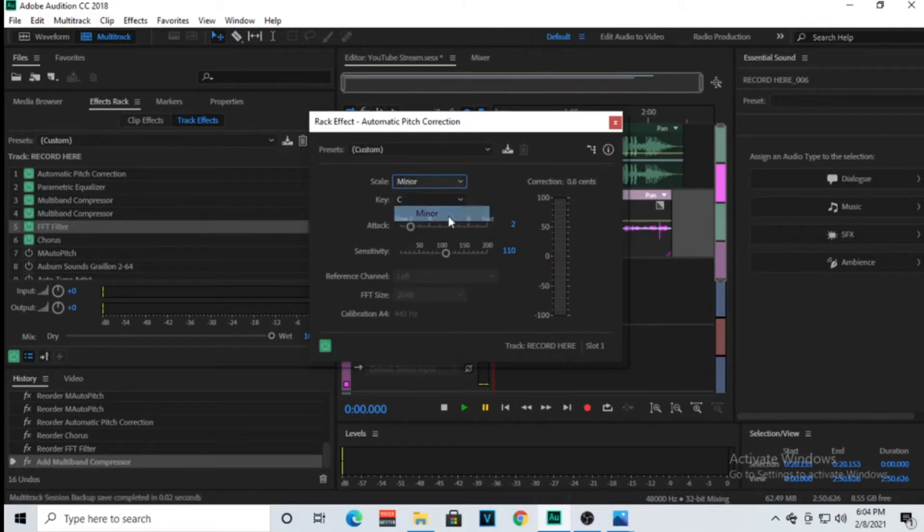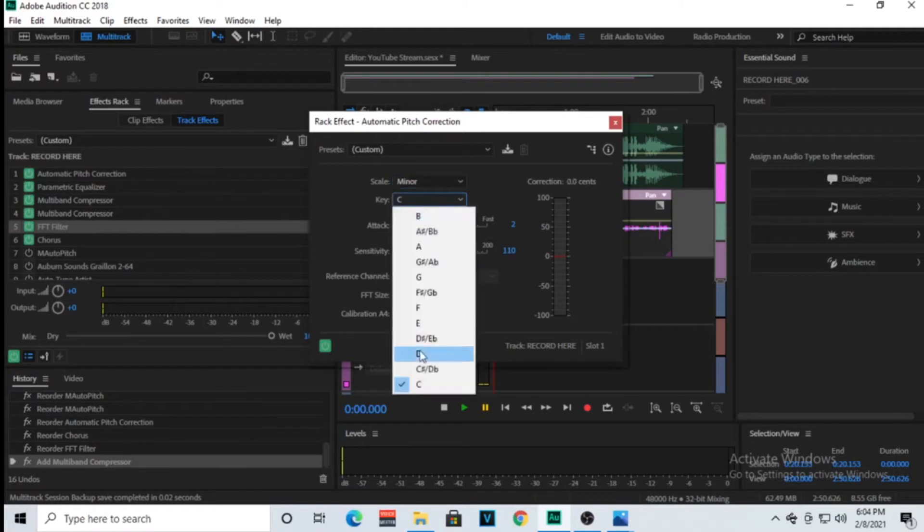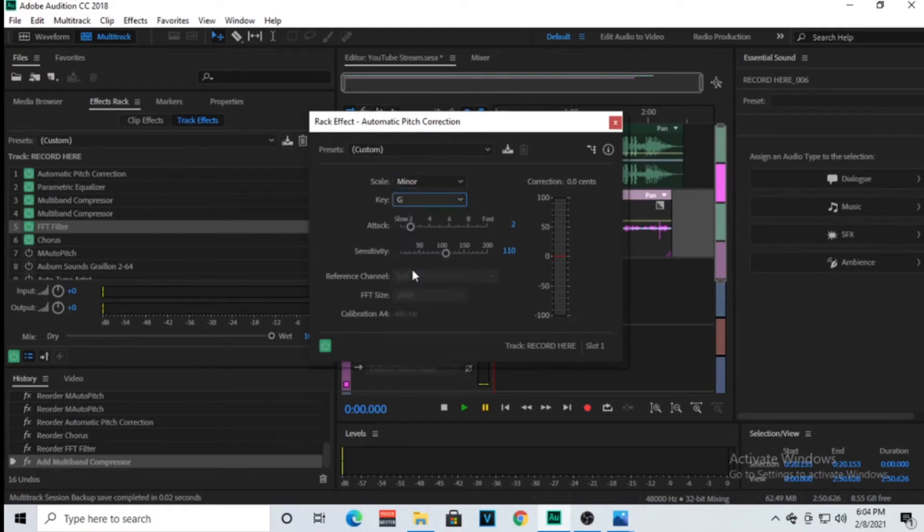You have your major scale, minor, chromatic. So in my case, this song is in minor and then the key is in G.